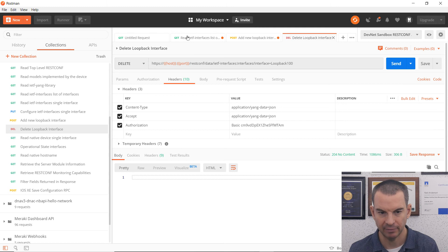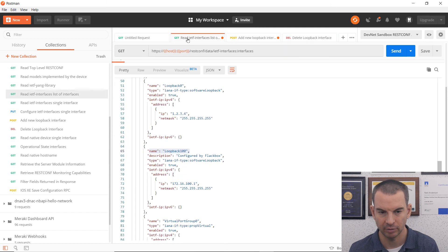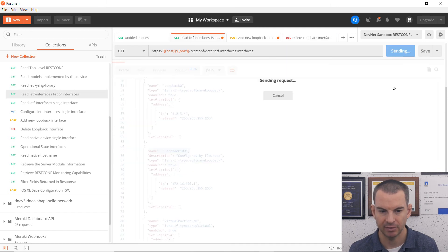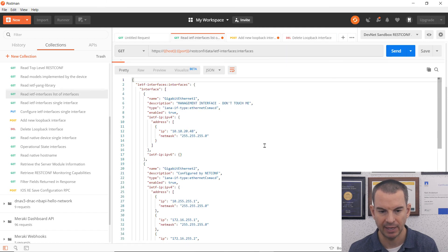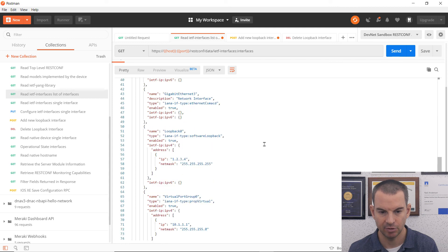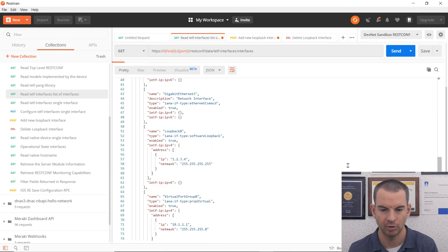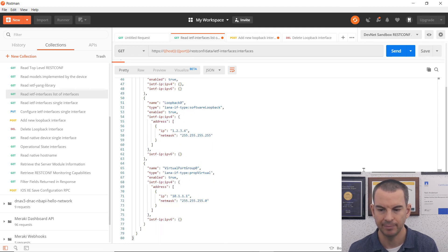Let's just verify that again. So I'll click back on the get tab and send this again. And I should see that the loopback 100 interface has gone. Done.